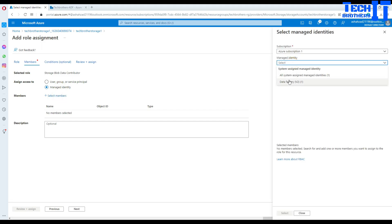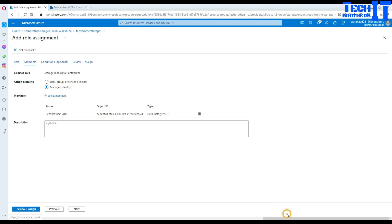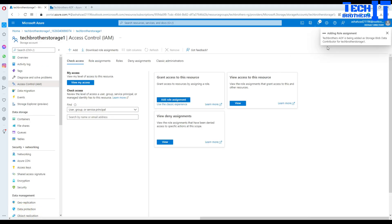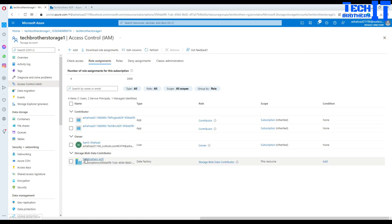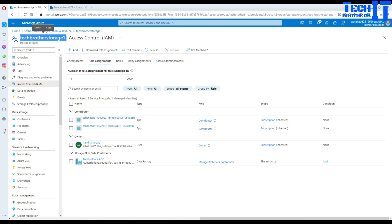Hit Next and then go to Managed Identity — that's where we are going to select our Azure Data Factory. Select Data Factories and provide the name of your data factory, which is 'tech versus ADF' in our case. Hit Select and now we should be all good. Hit Review and Assign. The role assignment has been added. You can go to Role Assignments to verify — we have the tech process ADF Azure Data Factory assigned the Storage Blob Data Contributor role.